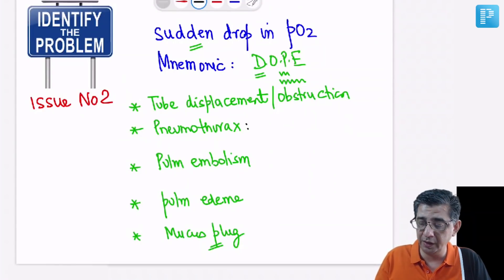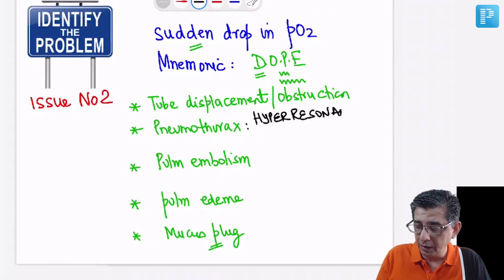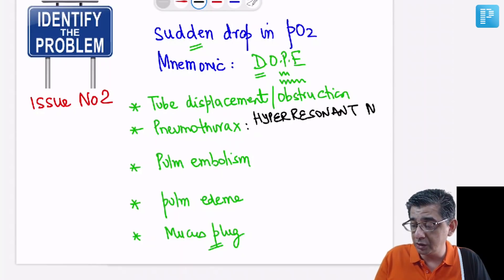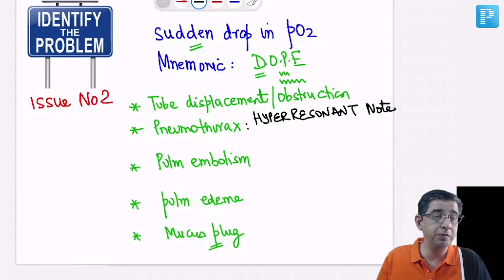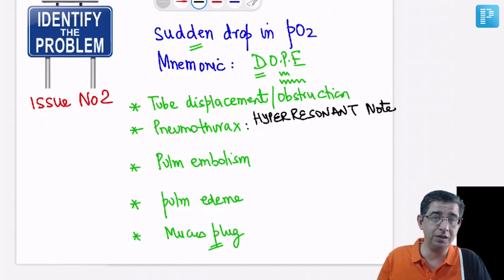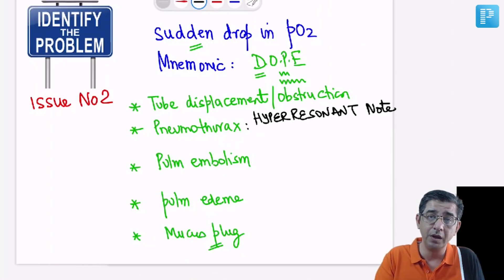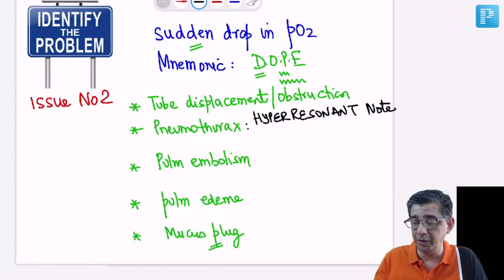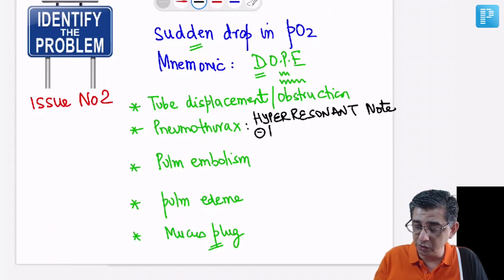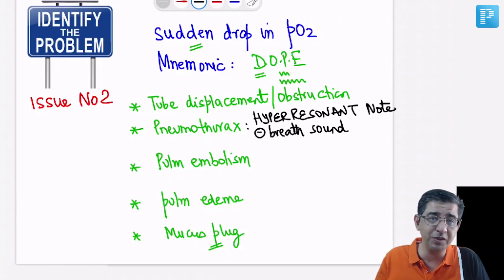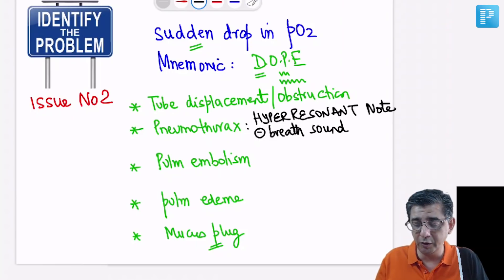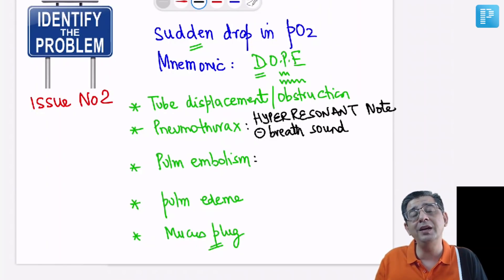A few details: for pneumothorax, percussion over the chest will give a hyper-resonant note. This is important to practice because we'll also be discussing atelectasis. To differentiate atelectasis from pneumothorax: in atelectasis there may be lung segment collapse causing dullness to percussion, whereas in pneumothorax there is air at positive pressure, giving hyper-resonance and absent breath sounds on that side. On chest X-ray, you want the classical deep sulcus sign, and mediastinal shift will be present.